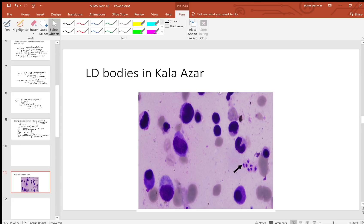Now talking about LD bodies - this was also one of the questions regarding Leishmania donovani bodies. In the question, RK39 antigen testing was being discussed. If it is there, then obviously it is Leishmaniasis. Those which are shown in this picture with the arrow - they are the LD bodies.